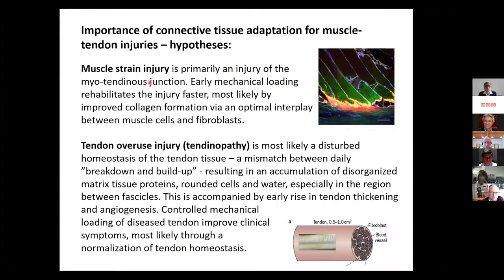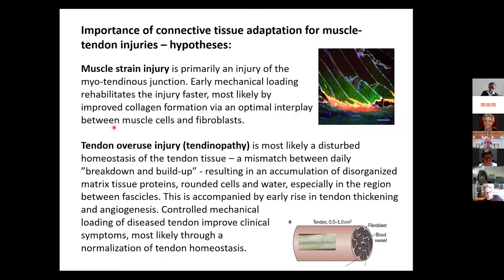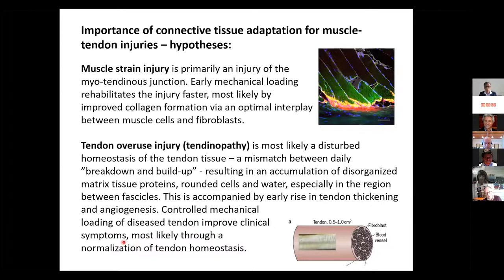Taken together for connective tissue in normal physiology and injury: muscle strain injury is primarily an injury of the myotendinous junction. Early mechanical loading rehabilitates the injury faster, most likely by improved collagen formation and an optimal interplay between muscle cells and fibroblasts. Tendon overuse injury is most likely a disturbed homeostasis — a mismatch between daily breakdown and buildup — resulting in accumulation of disorganized proteins around cells, especially in the region between fascicles. Controlled mechanical loading of diseased tendon improves clinical symptoms most likely through normalization of tendon homeostasis.